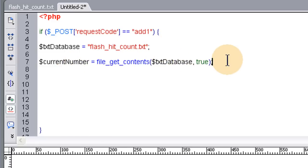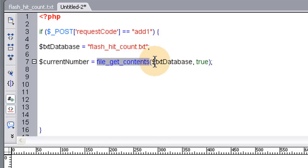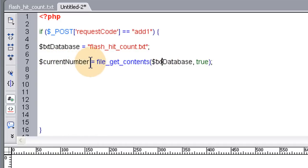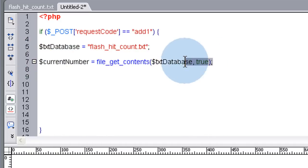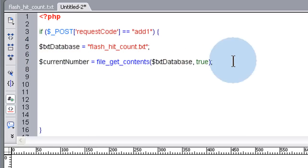So that's PHP dot net. current number equals file get contents. And this is a good clean way just to read contents of a file. And pack it into a current number variable here. So at this point when the PHP file is running, it takes the number from the text file database and puts it in our variable here so we can now use it.